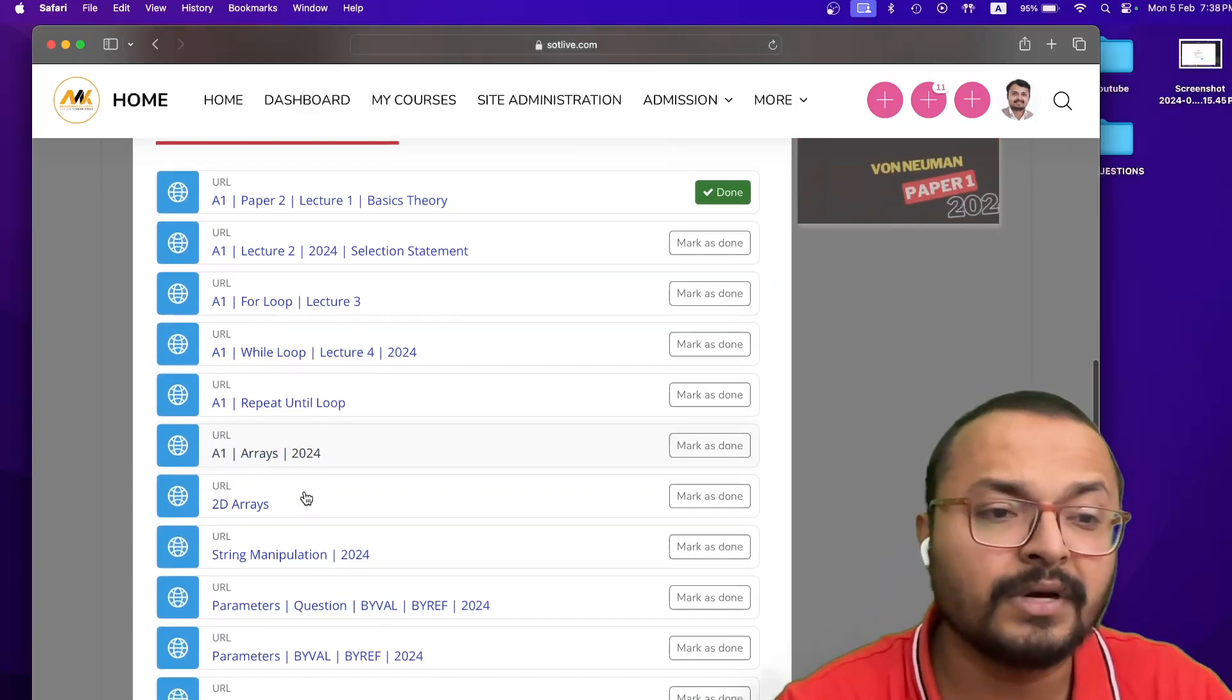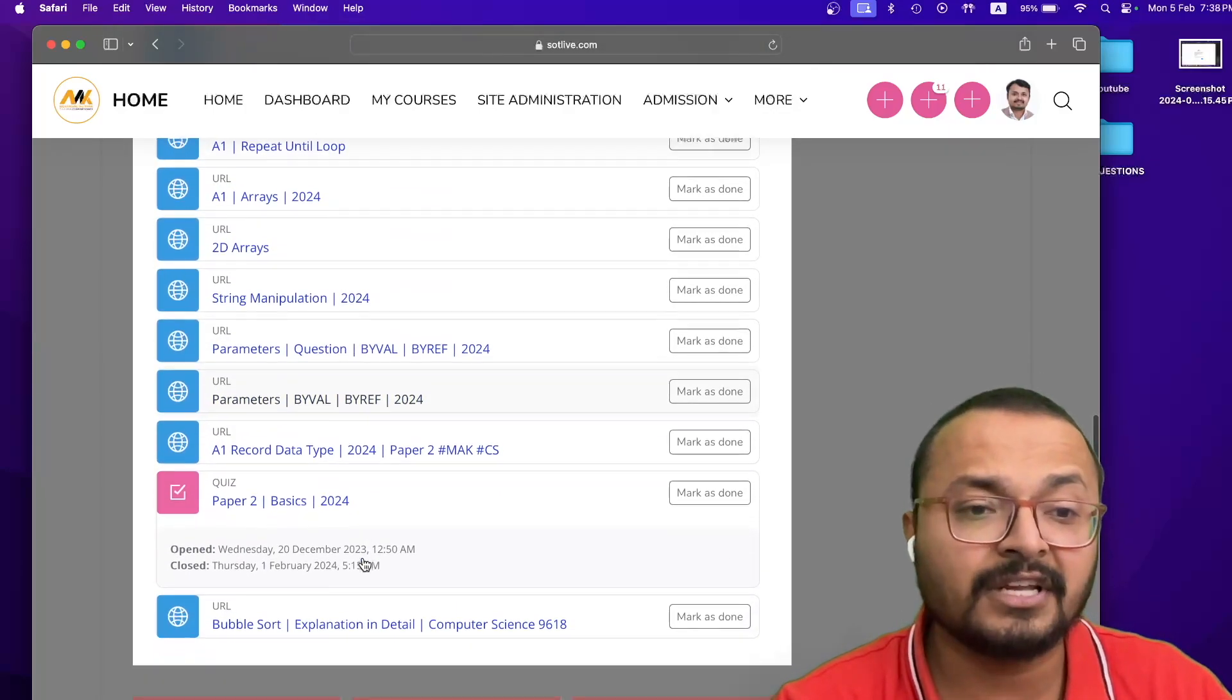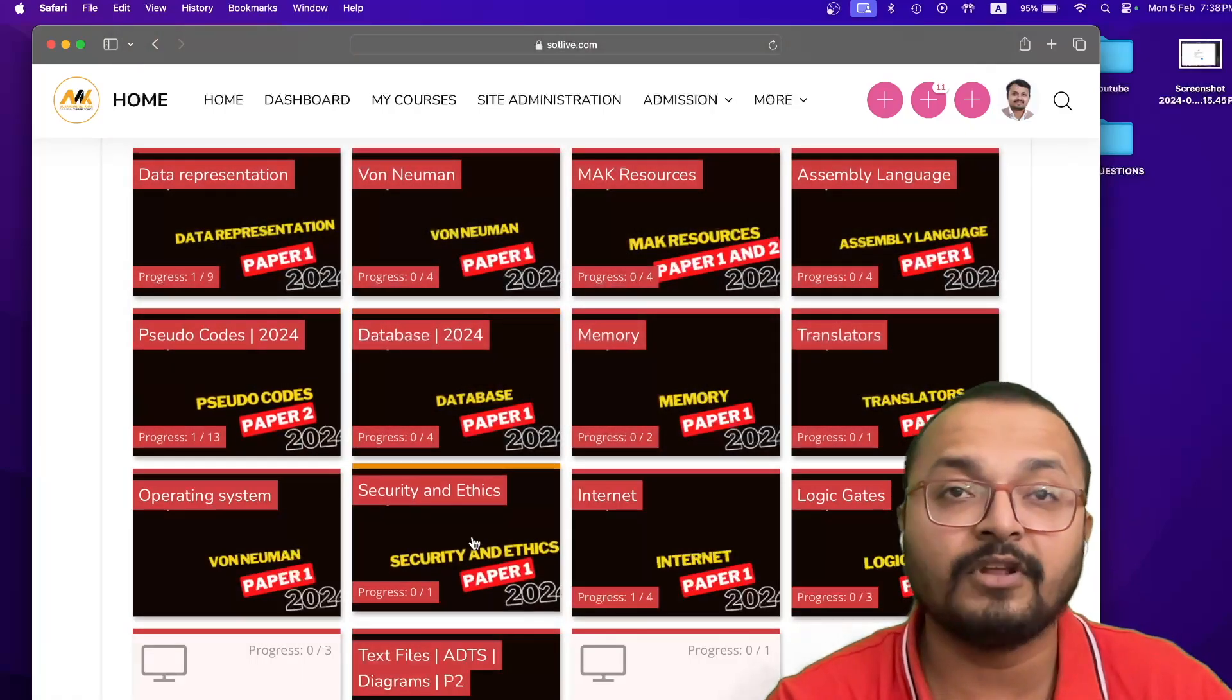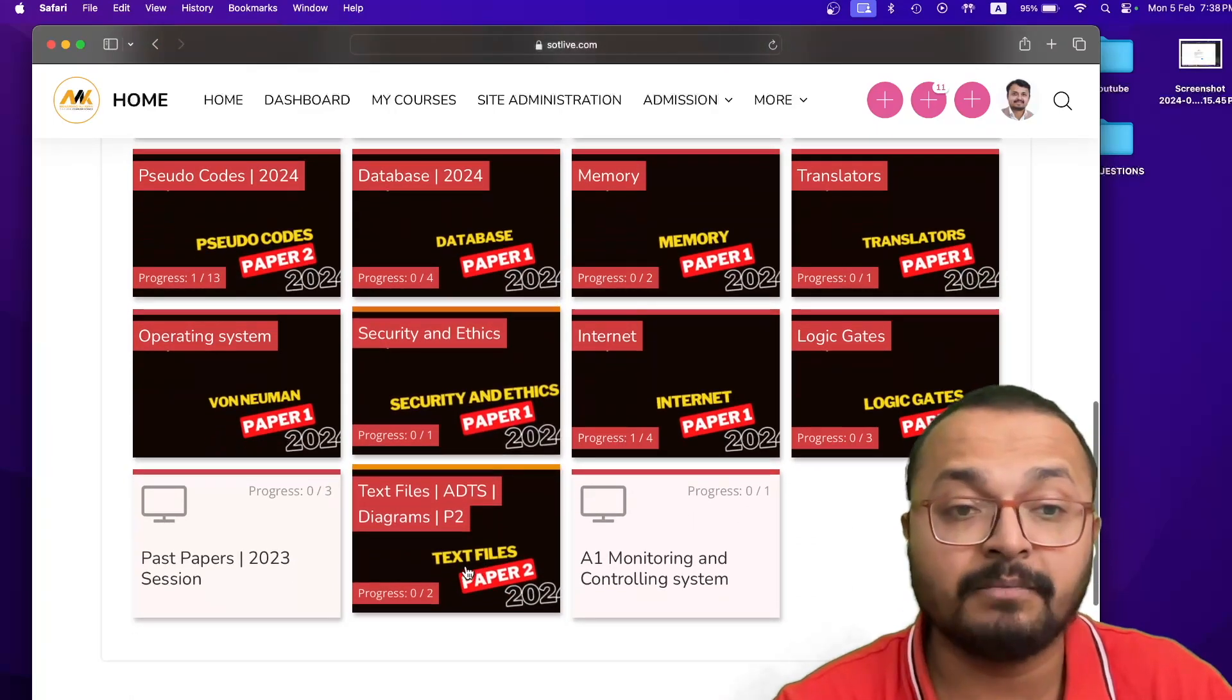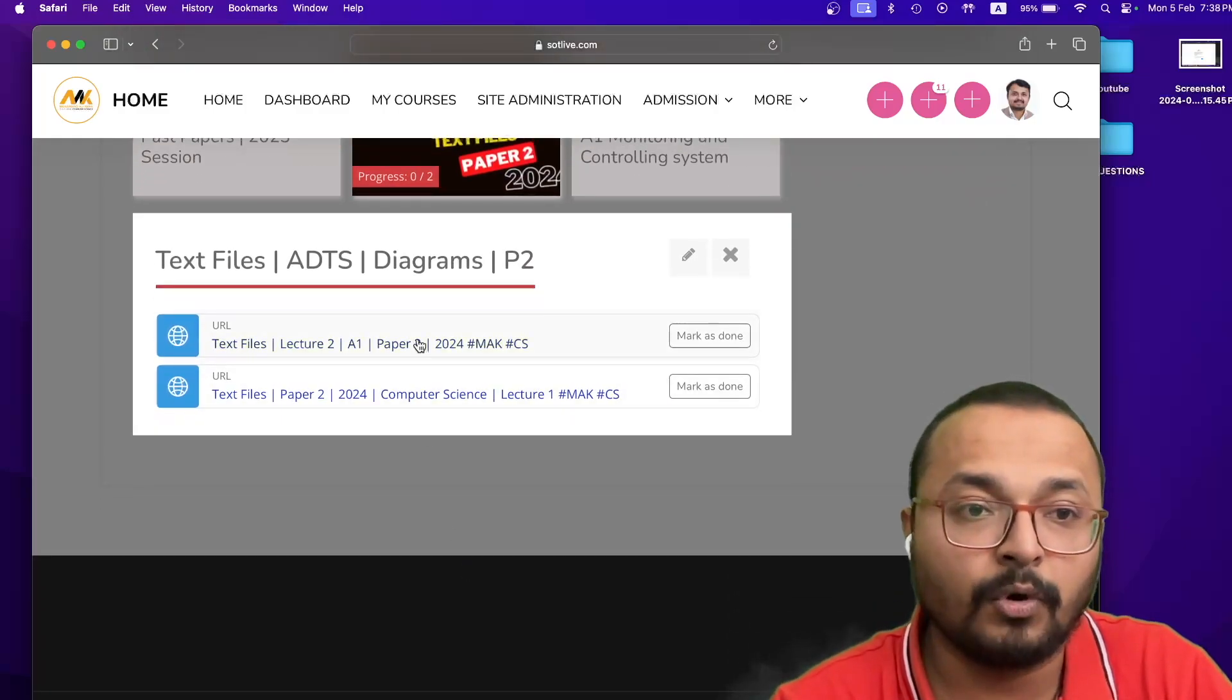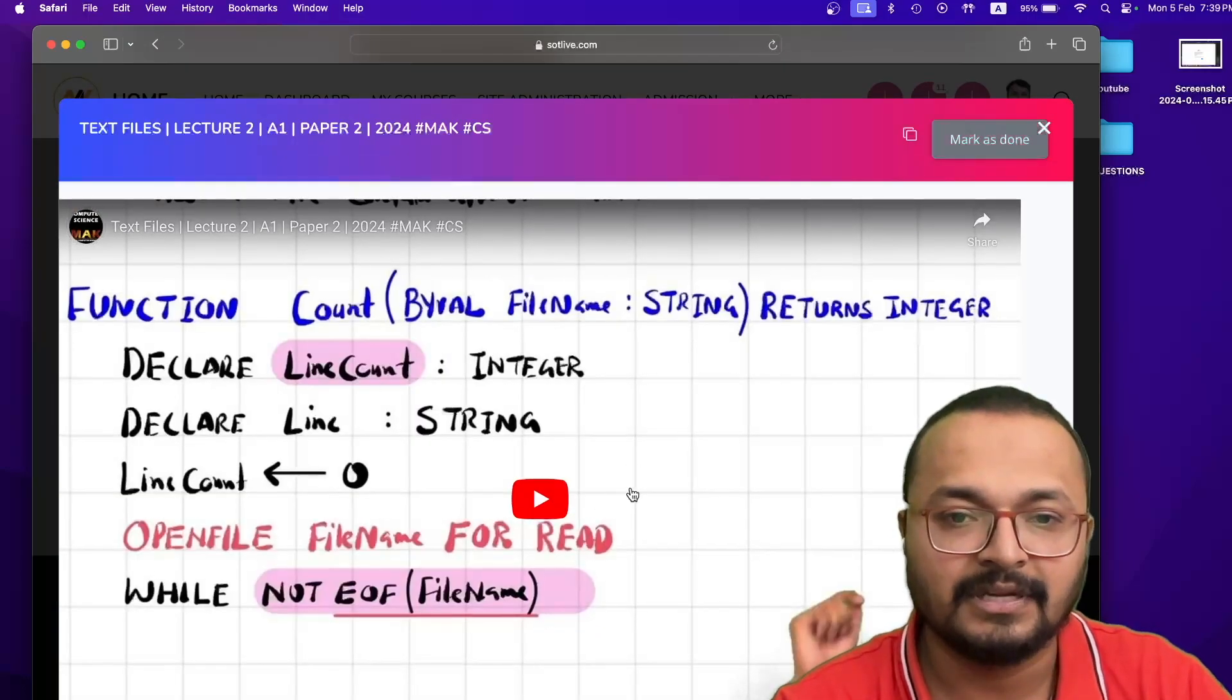While loop, repeat until, 1D array, 2D array, string manipulation, parameter, by value, record data type, bubble sort, there are lots of things. You can go through that particular lecture. Even the text files, now we are on-wing chapter. I will upload two recordings here, and if you want to see that recording, just click on this, you will come back in front of the recording.